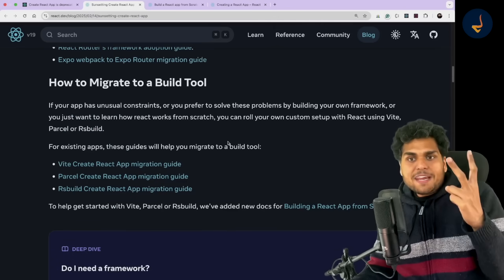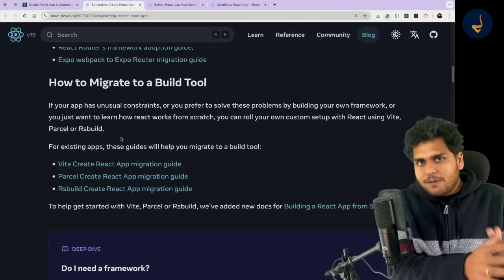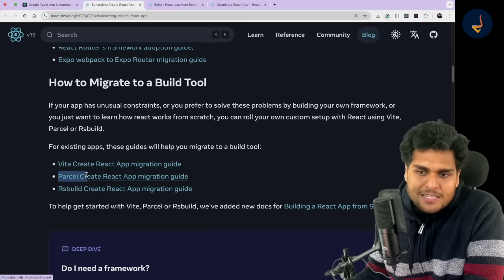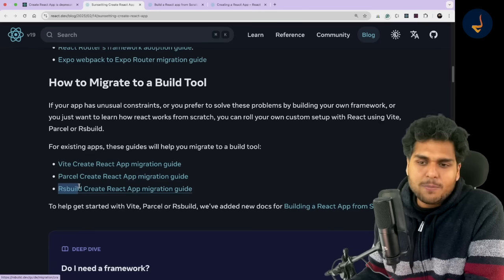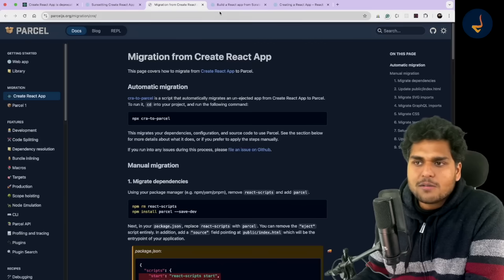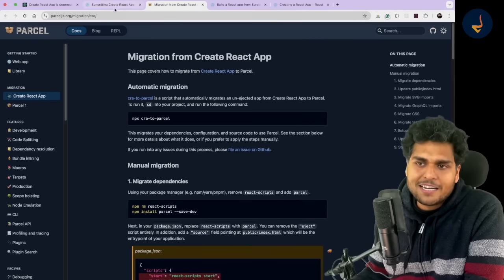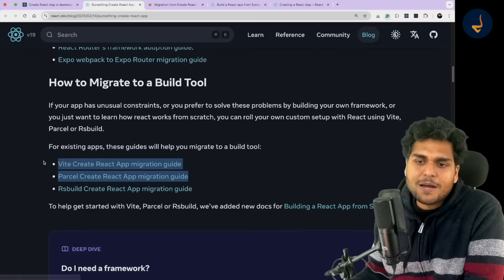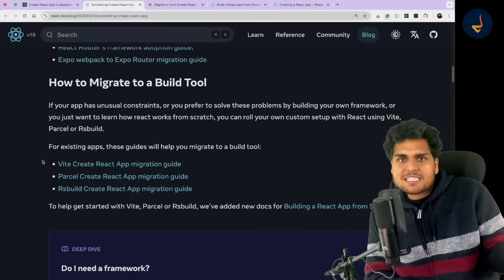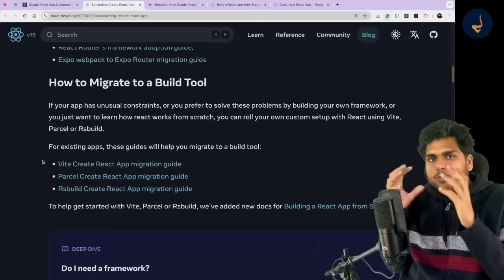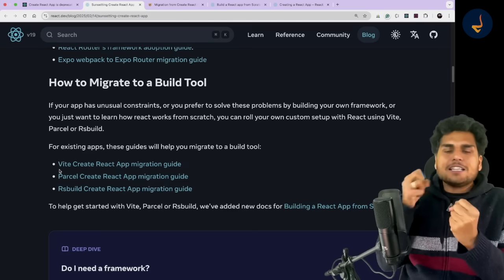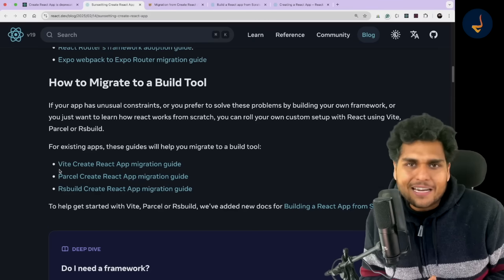If you don't want to choose a framework, you can use Vite, Parcel, or Rsbuild. I haven't personally used Rsbuild a lot, but Vite and Parcel are really good. You can start setting up your project and use Vite or Parcel as the build tools for creating your own framework setup — either choose a framework like Next.js or build your own using Vite or Parcel along with other libraries. This is what they are recommending now.